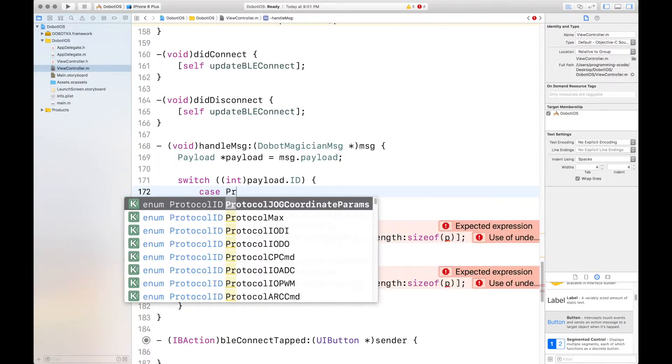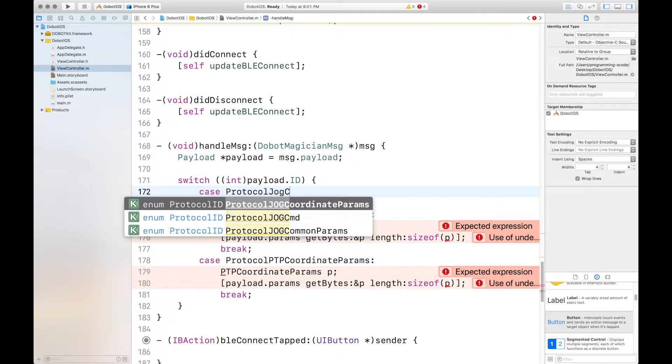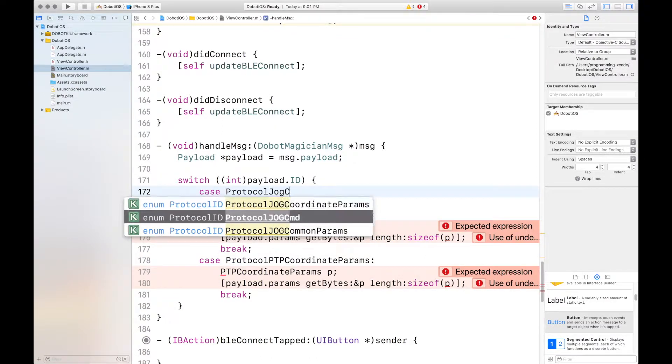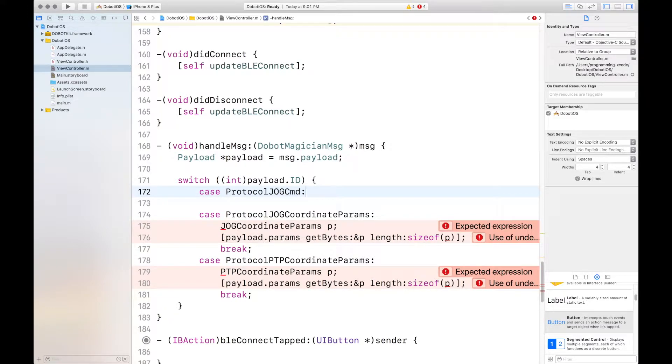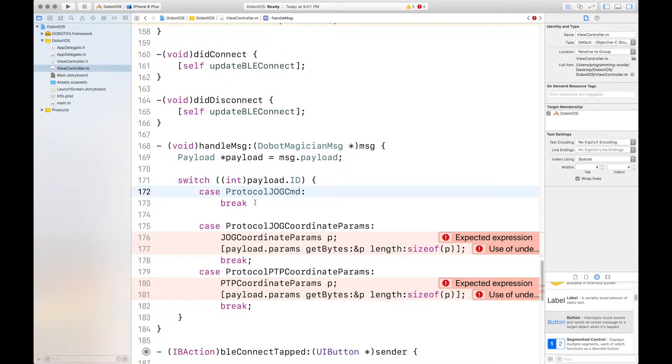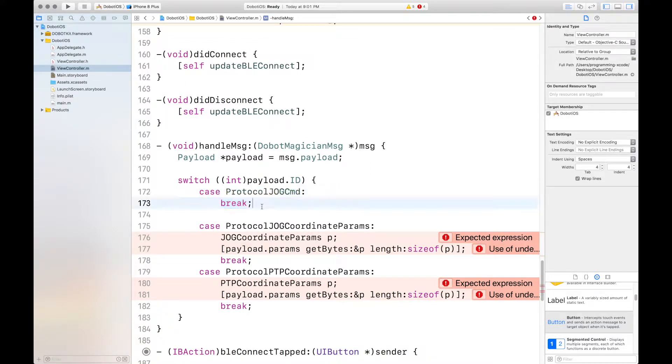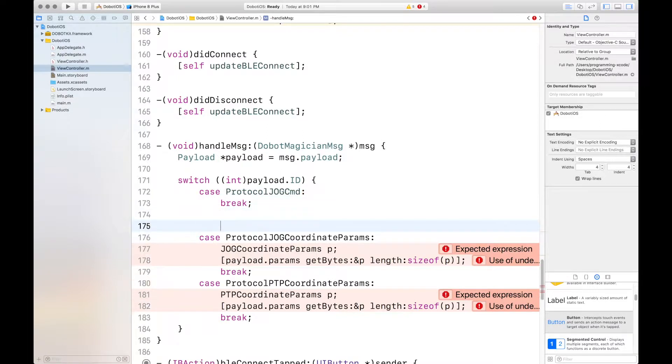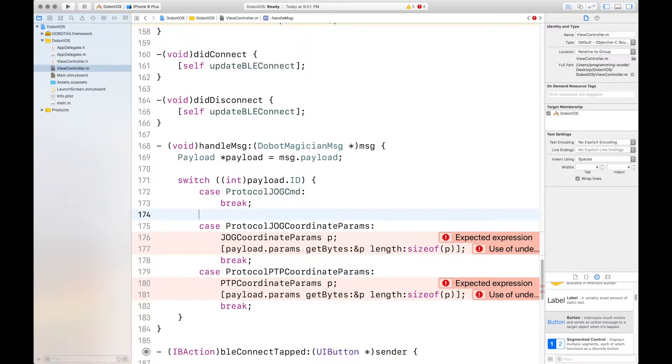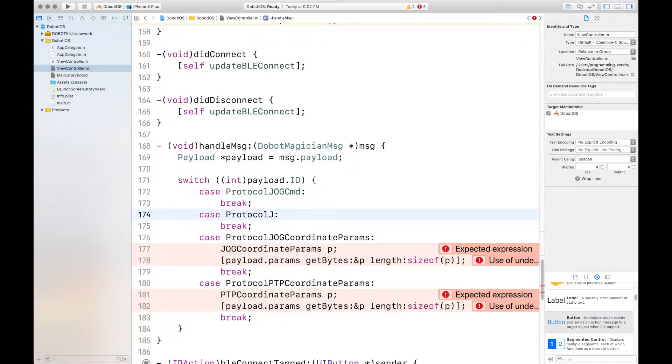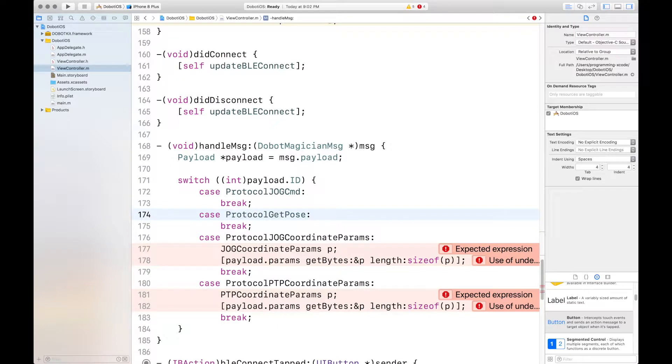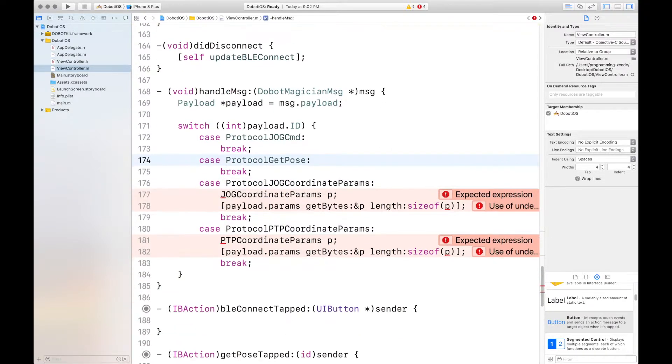Break. Semicolon. And then case protocol get pose. There we go. Now move on with this one.